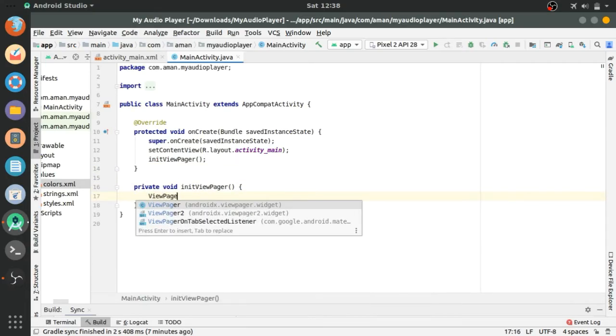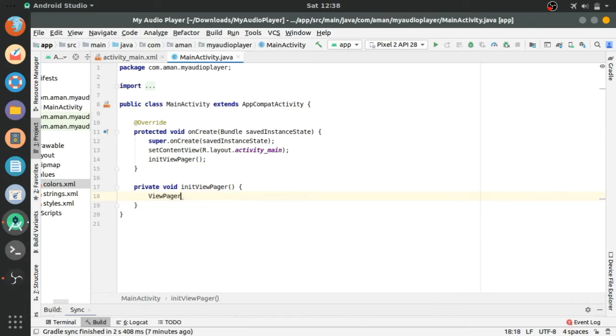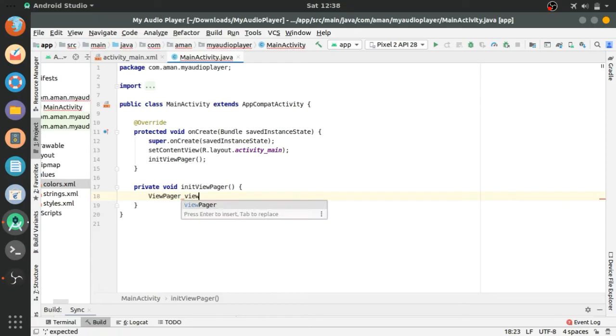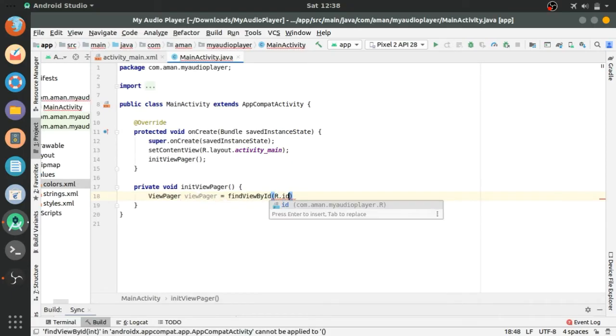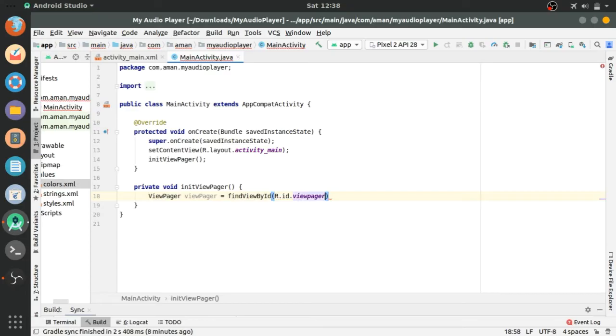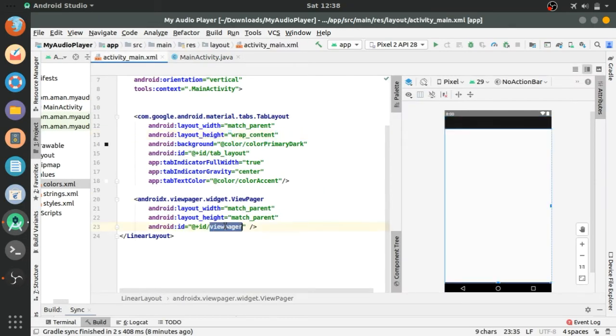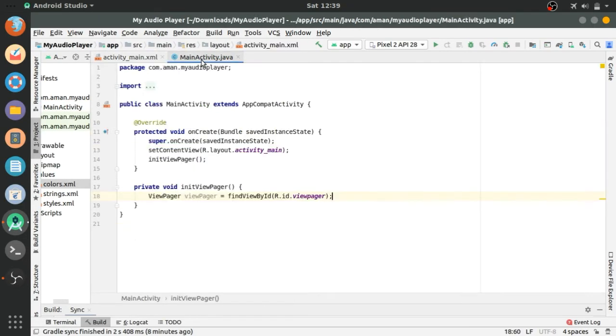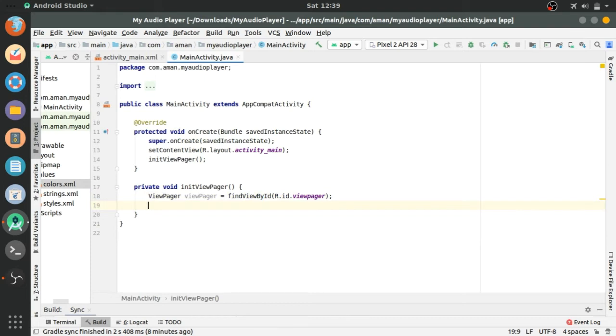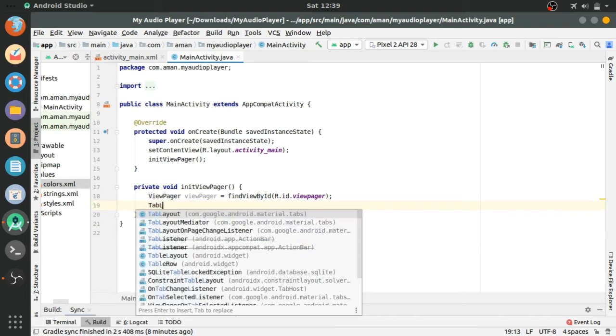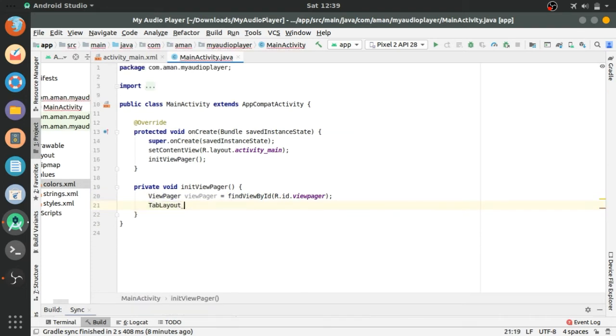Initializing the viewPager by findViewById R.id.ViewPager that we have already defined. ViewPager and tabLayout, tabLayout equals findViewById R.id.TabLayout.